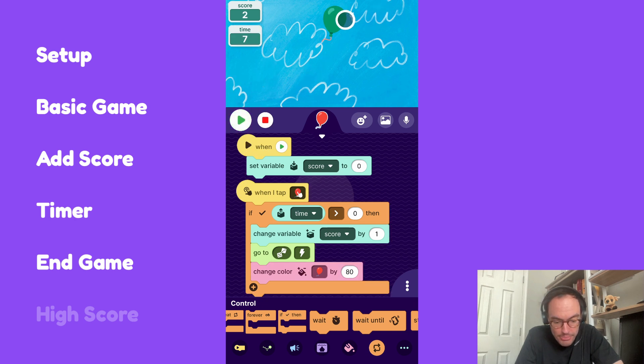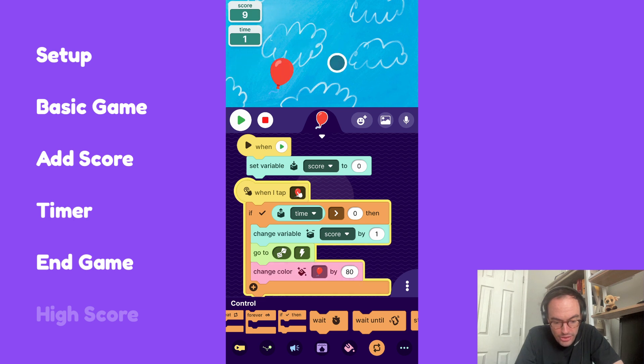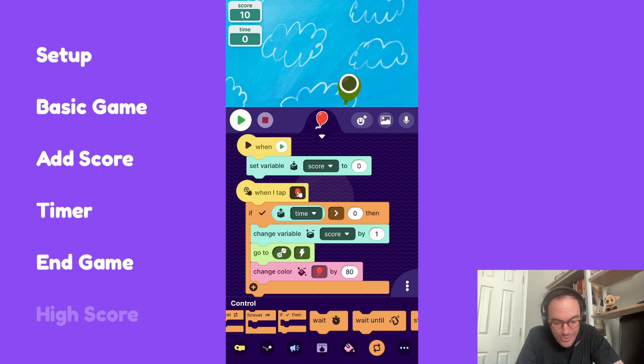You can see I'm still getting points, still getting points. Looking good. Time is still greater than zero. Time is approaching zero. Time is now zero. And you notice, I click as much as I want, but I'm not getting any points because this script is not allowing us to do it. So that's a really cool hack. I love that. And it sets us up now to make this high score.